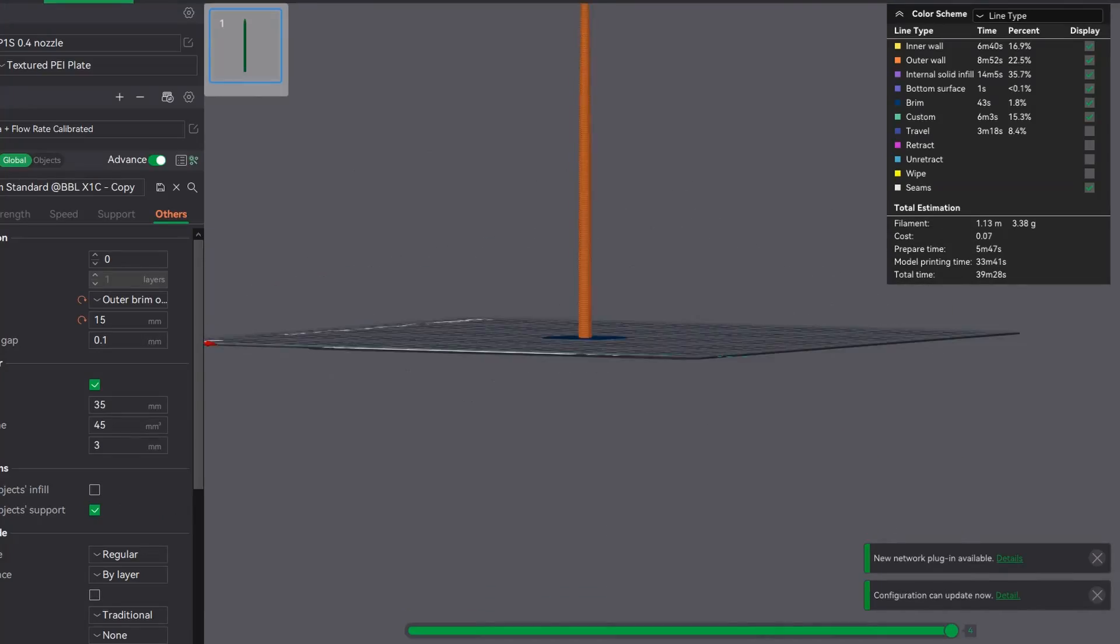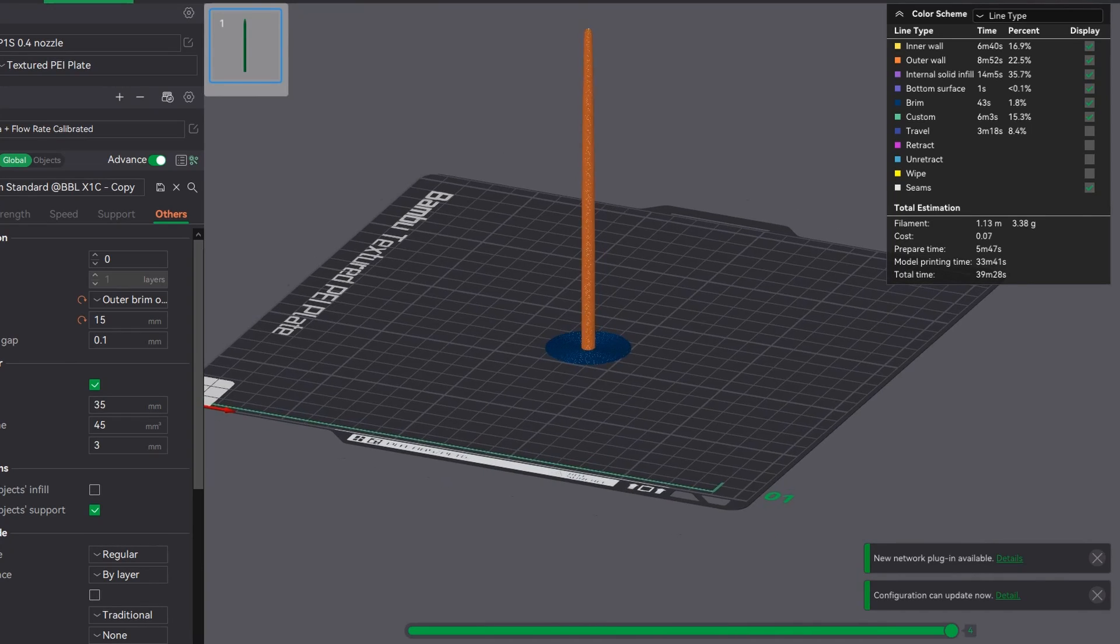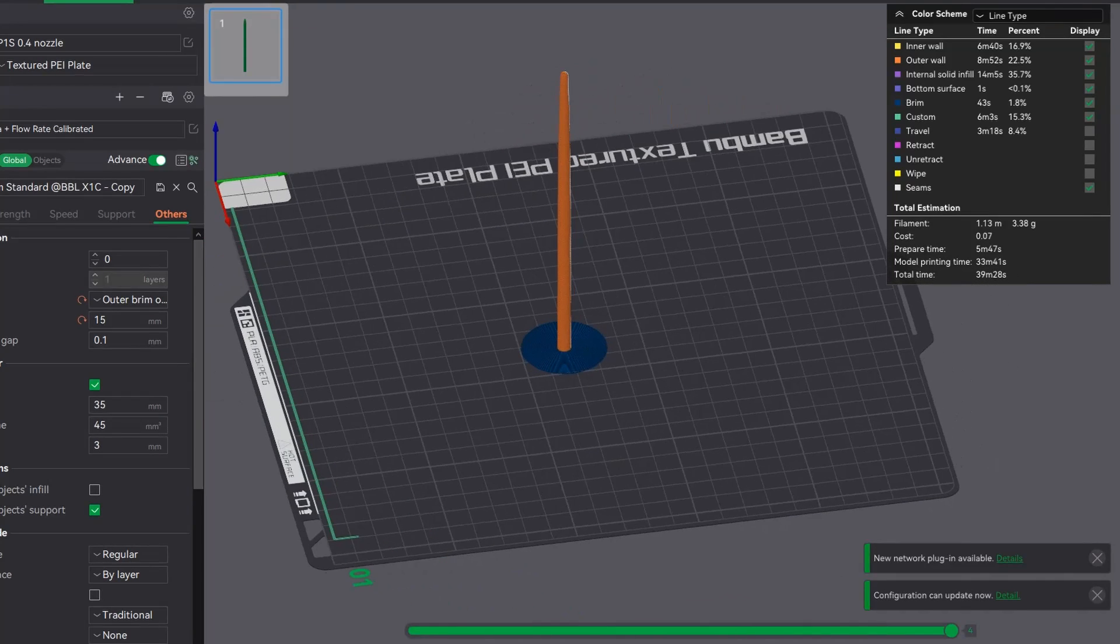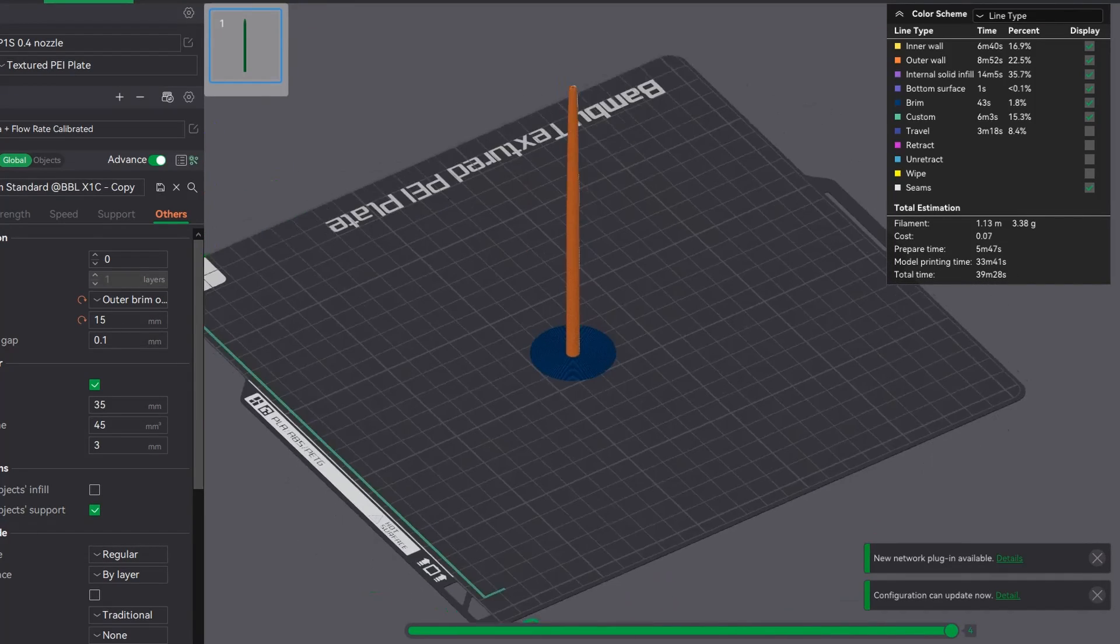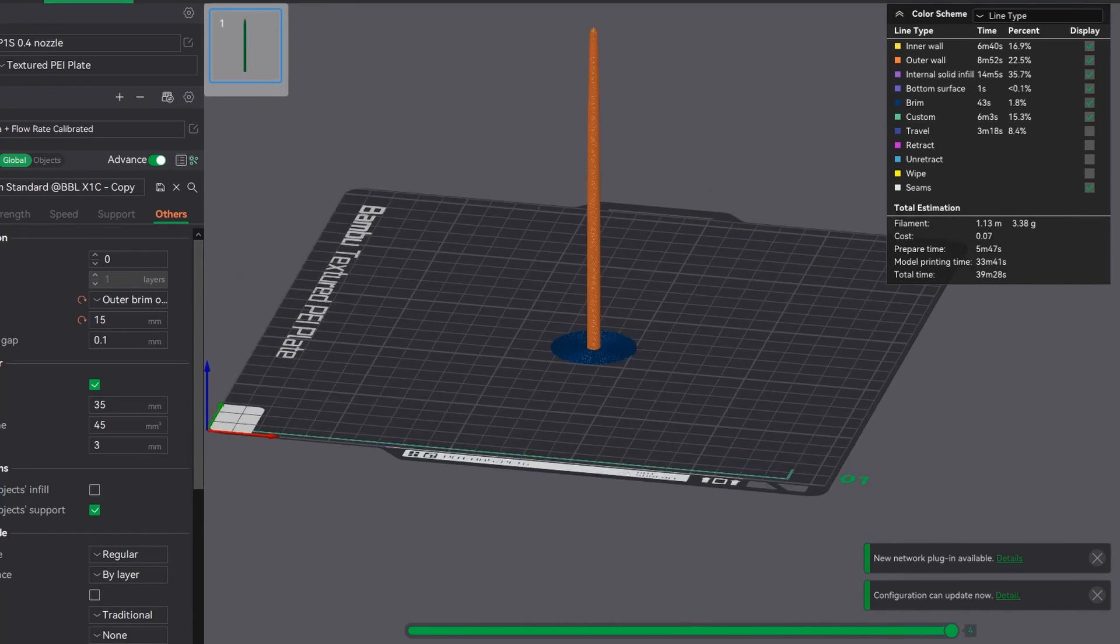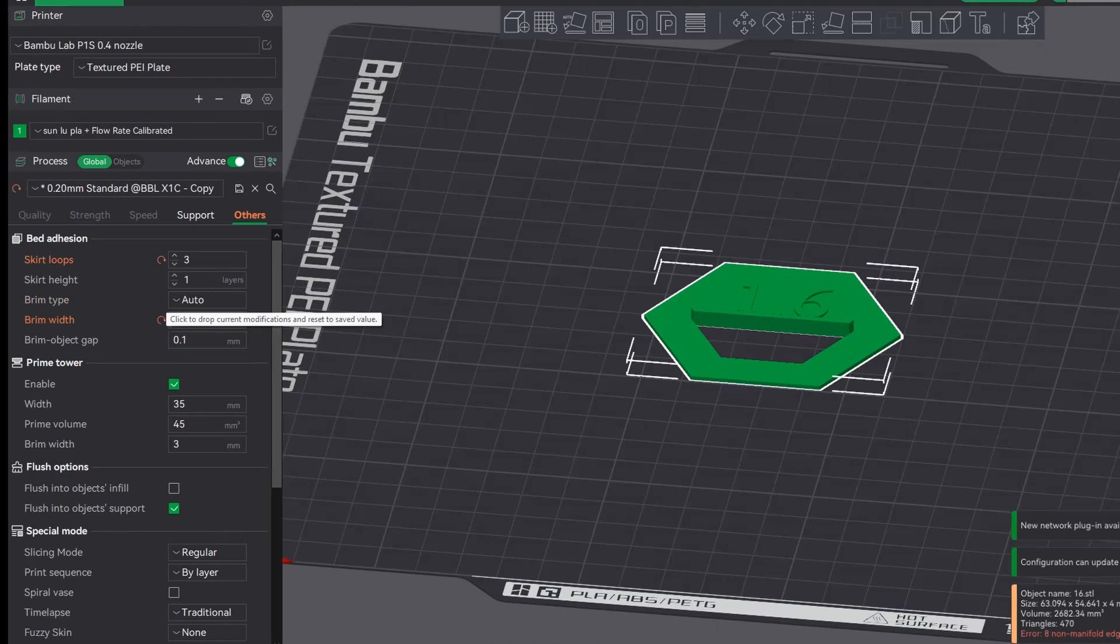These are particularly handy for tall small objects, so the idea is it increases the surface area for which the print will stick to the build plate.